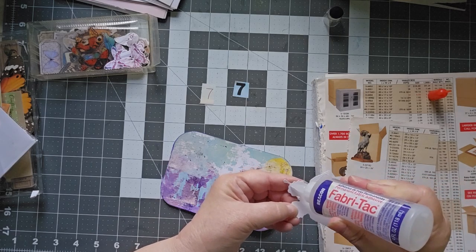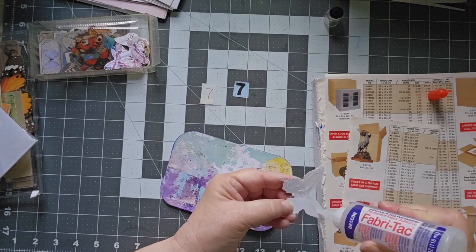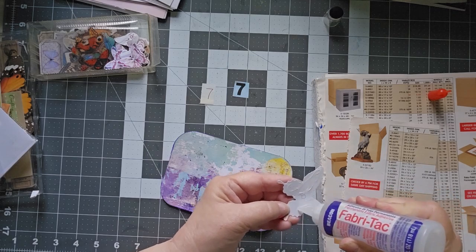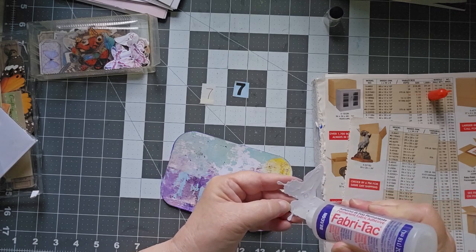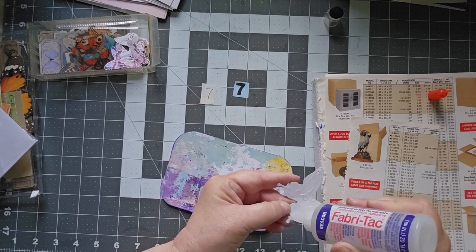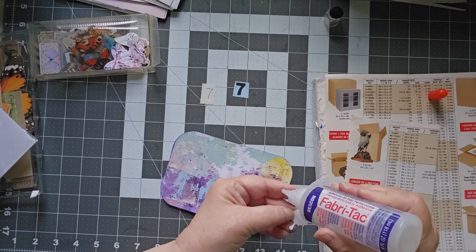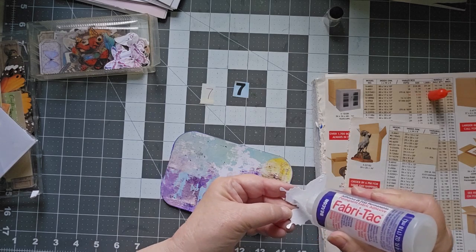Okay, just a little Fabri-Tec along his wings. Down here, a little touch. A little touch.